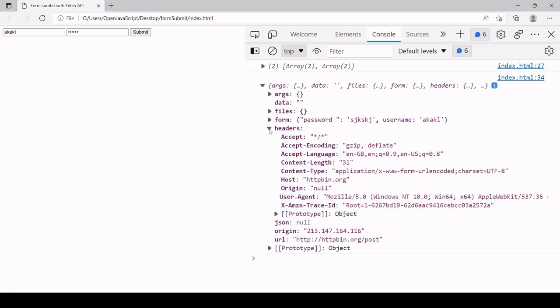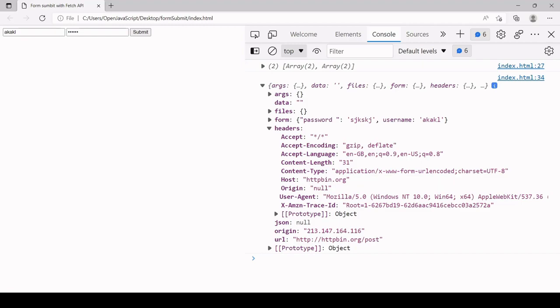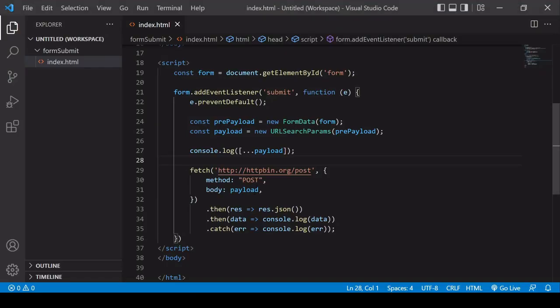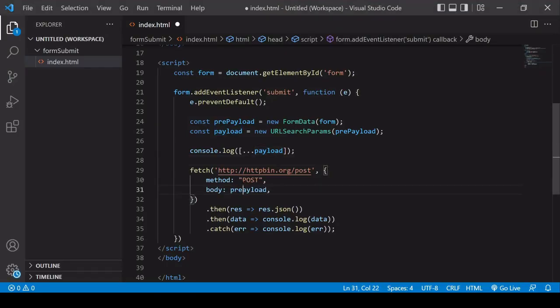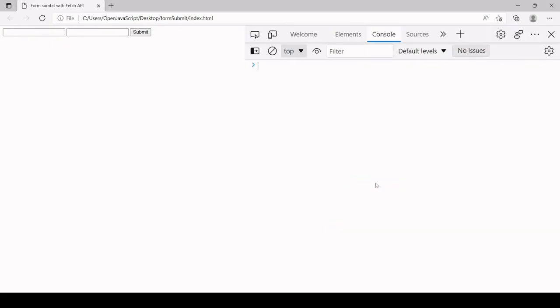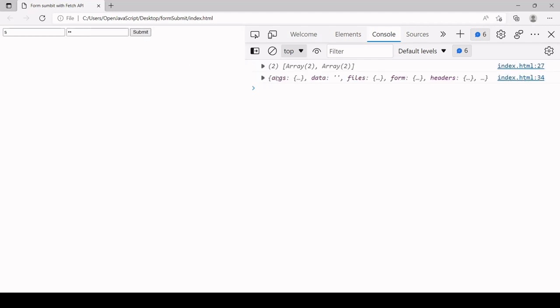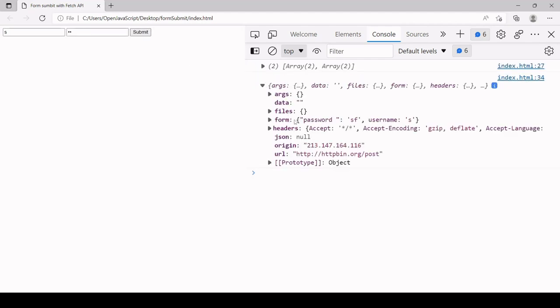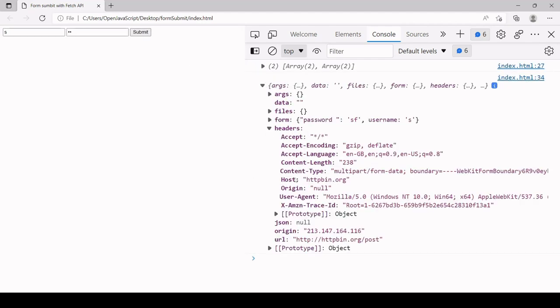Now, as I was saying, the content type was specified automatically as URL encoded form. Just to show you that it is set automatically, if I try and send the prepayload, you'll see that content type will be different. It will be a multi-part form. So inside the headers, I didn't change it, but you can see now that content type is different. It's multi-part form data, not URL encoded string.